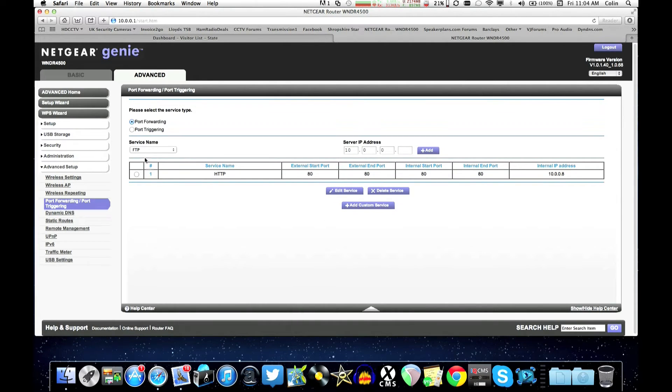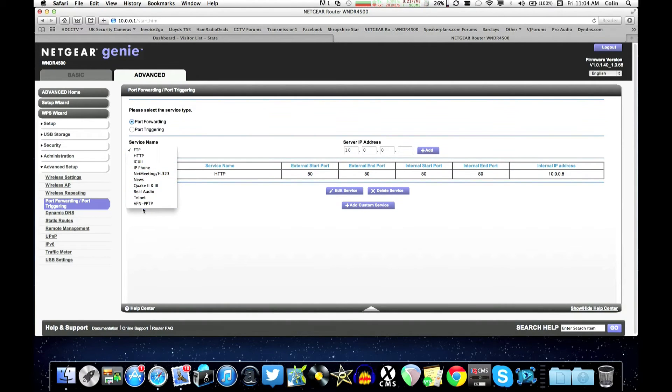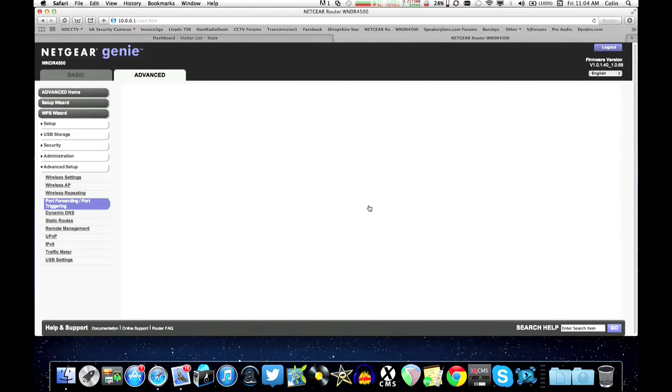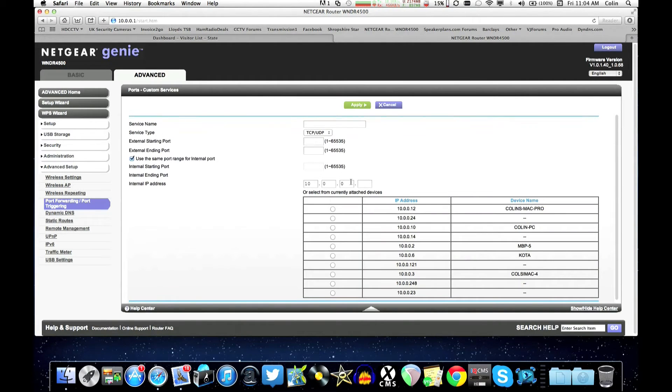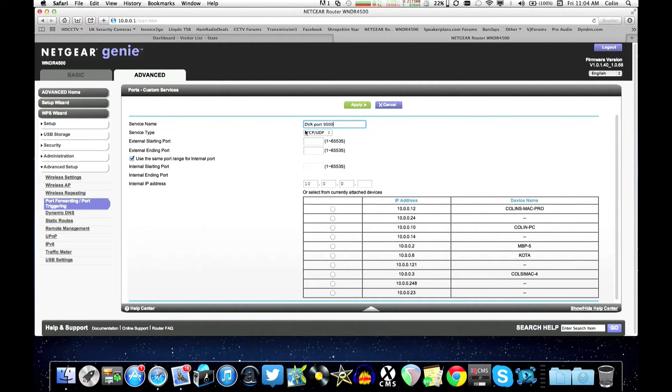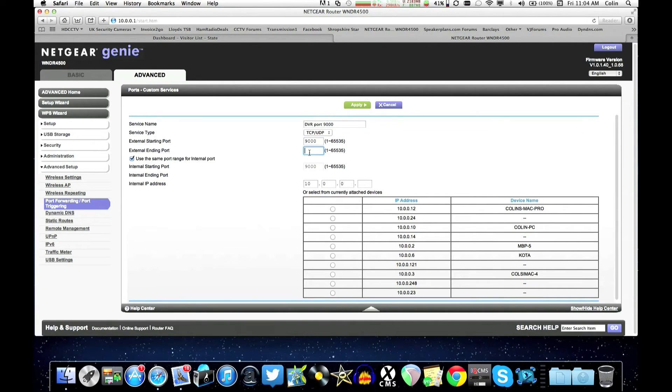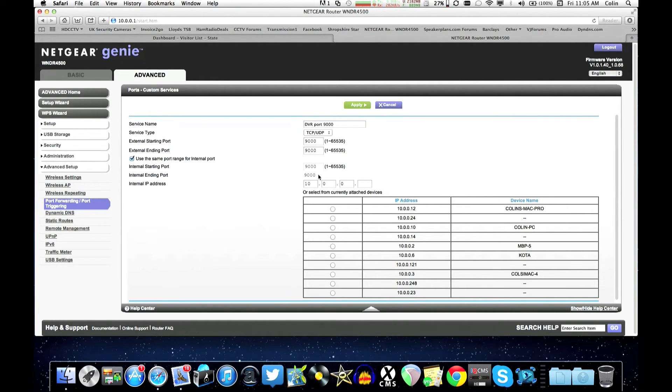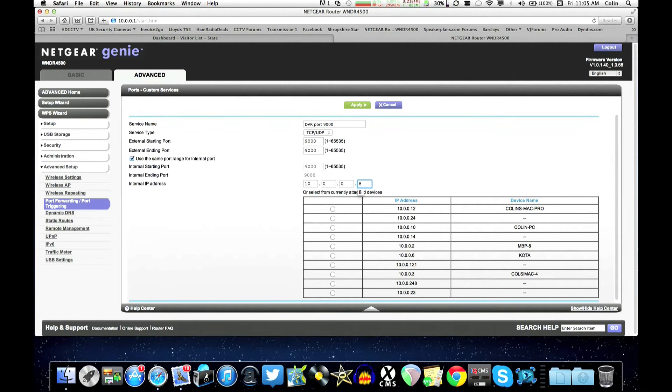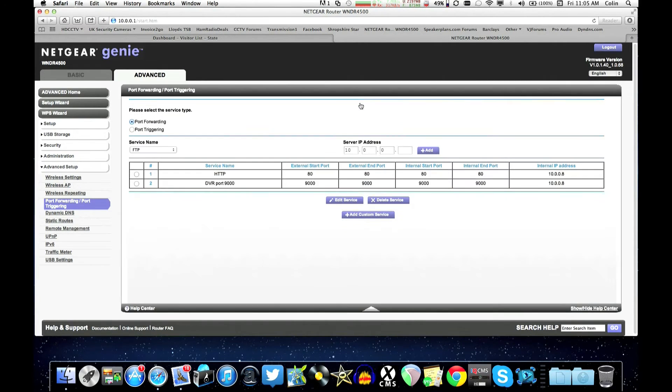Next we need to add port 9000 which is the media port. Now obviously there's nothing there that says port 9000 so we're going to have to make a custom one. So we're going to add a custom service and we'll call it DVR port 9000 just so we can find it easily. The service type can be, just leave it on both but you can choose TCP, either is fine. So the starting port would be 9000 and the ending port would also be 9000. The internal starting port is also 9000, the internal ending port is 9000. So same port all the way through and just put number 8. So port 9000 route through to number 8. That's how it works. So click apply.